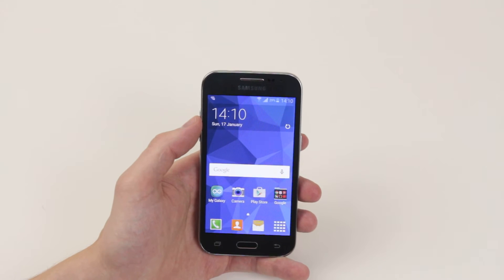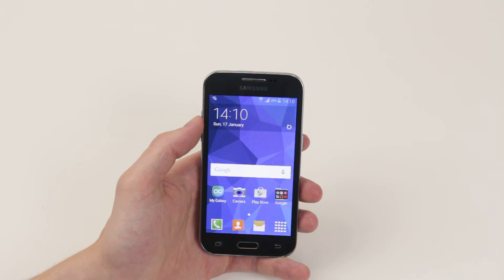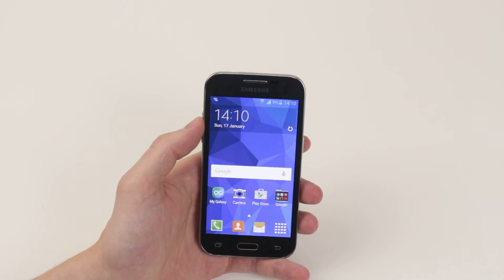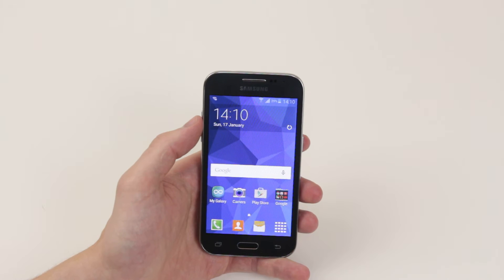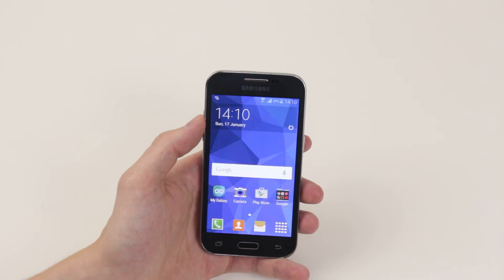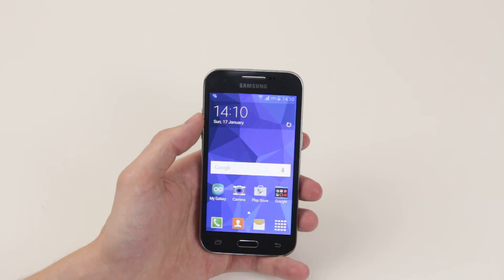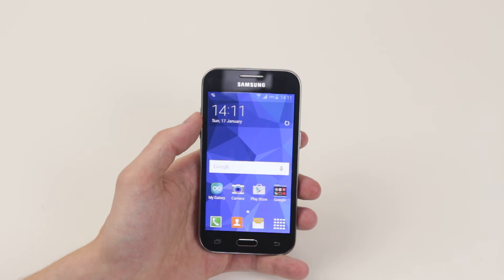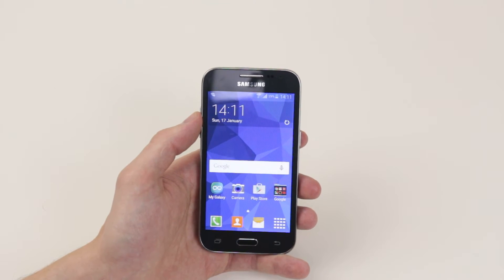In this video I will show you how to change the date and time on your Samsung Galaxy Core Prime. You might want to do this if you go on holiday and are not using a mobile network.